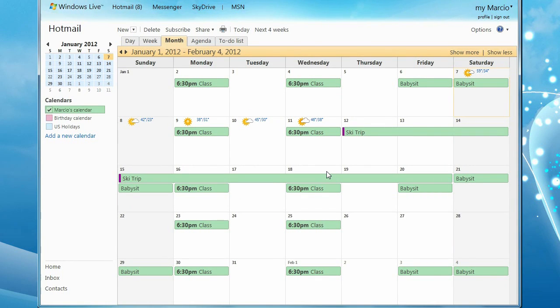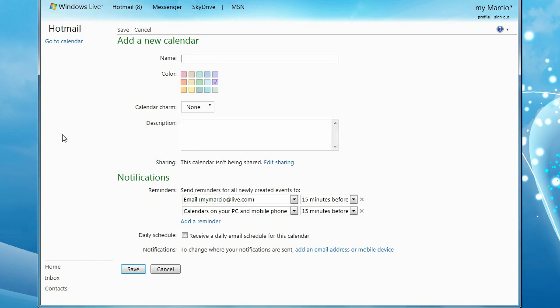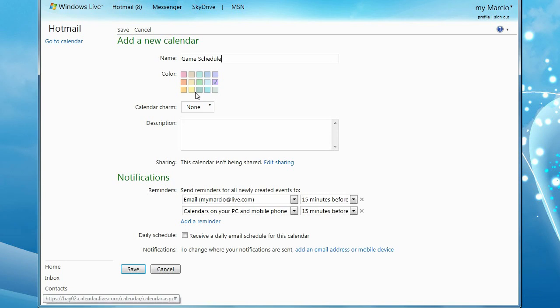If you don't want to share your main calendar, you can create a new one. Under Calendars, click Add a new calendar. Type a name for the calendar, like Kids Lesson, or Game Schedule. You can click Save to Finish.